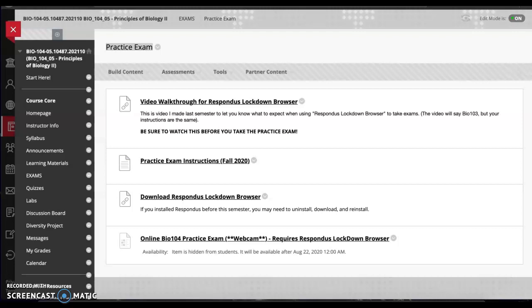So this is just going to show you how Respondus LockDown Browser works and what you're going to need to do before you take the test. Now another big issue that I'll have with online classes is honestly cheating. I'll have students that are blatantly cheating, like there's no denying you've got your phone out or your notes during the test.